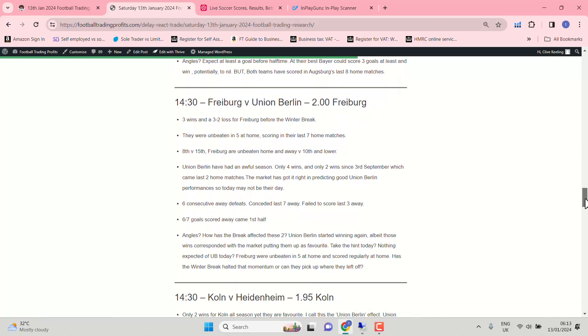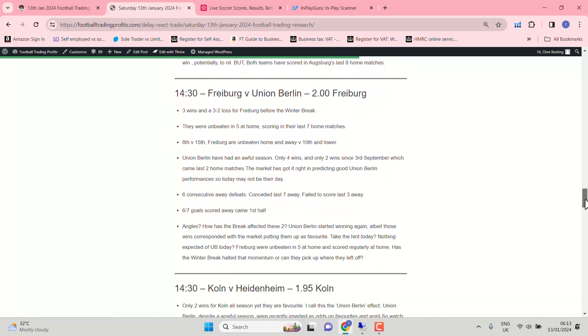Freiburg against Union Berlin. Freiburg coming into this prior to the winter break in pretty good form. Three wins and a 3-2 loss. Unbeaten in five at home. Eighth against 15th. Freiburg unbeaten home and away against 10th and lower. So you'll be favouring the home side here. Don't forget with Union Berlin. If the market speaks in their favour. The market tends to get it right. But as you can see. Evens for Freiburg. So I would suggest a positive performance from Freiburg today.